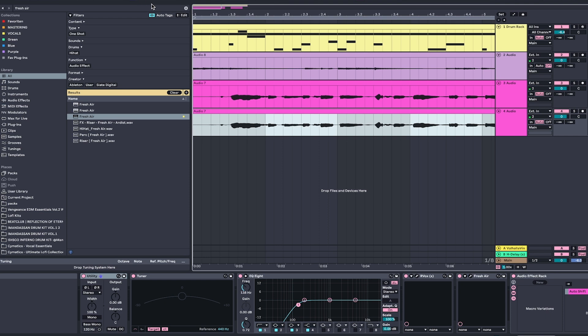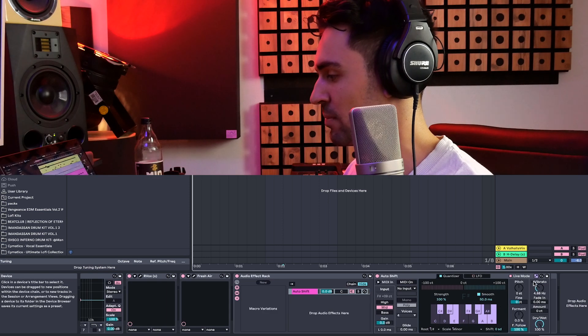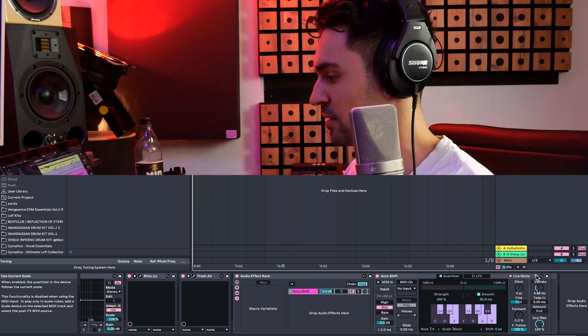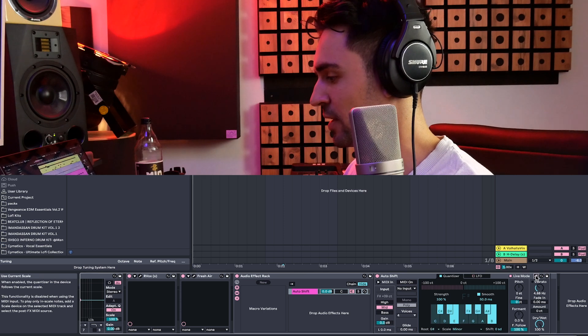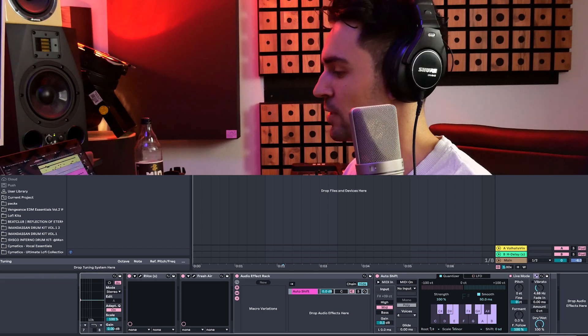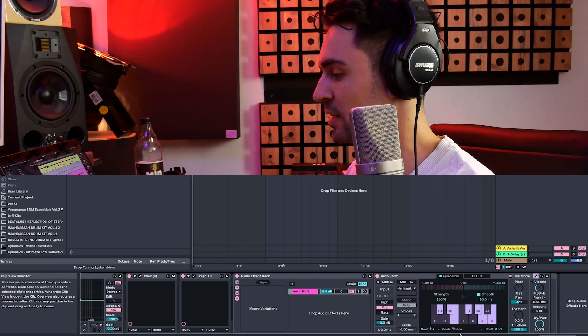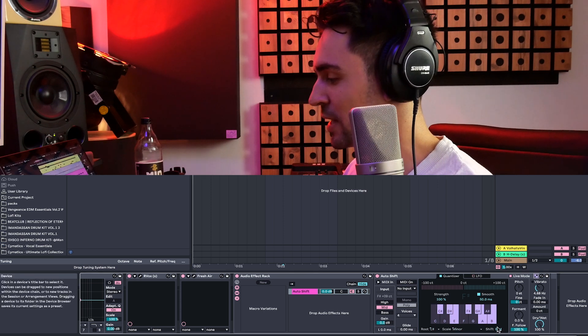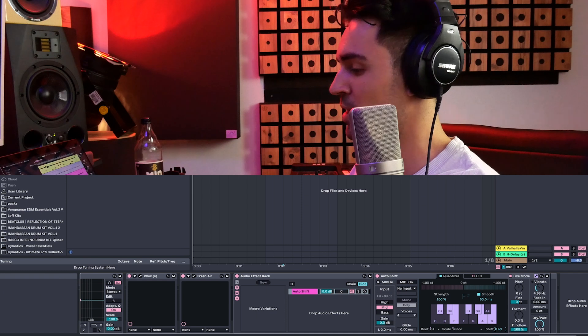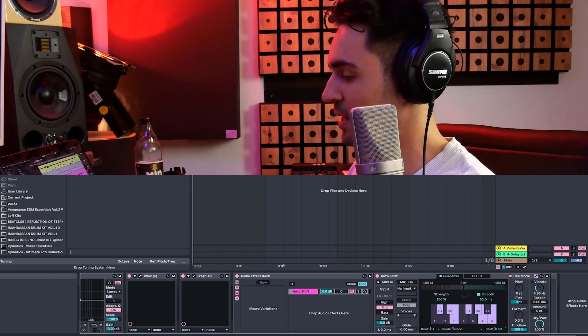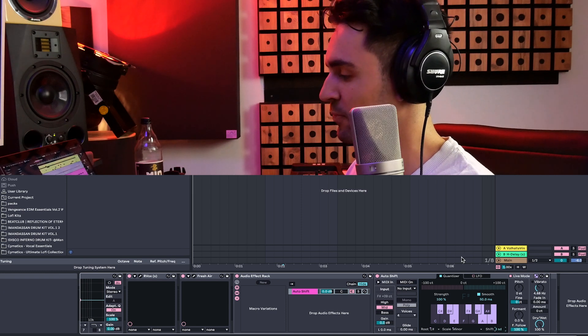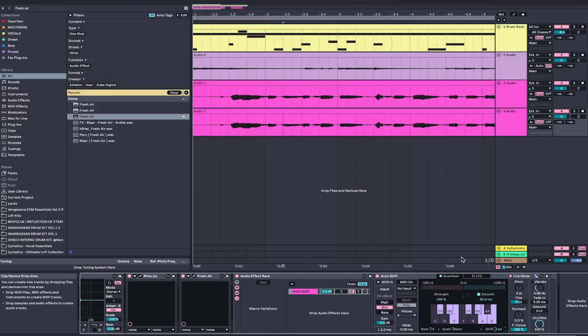which means we can basically enable it right here. So if I click it, boom, it will automatically get the right key and then we can just shift it, which, what that means, if we just, for example, sing steady notes, we can, for example, just create harmonies out of it, which is amazing.